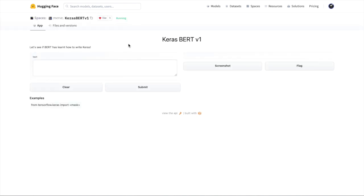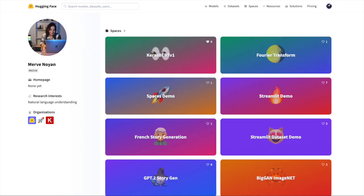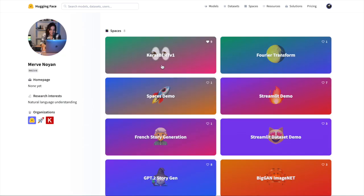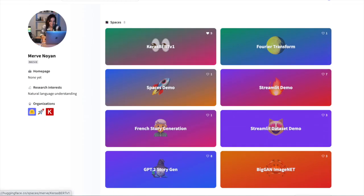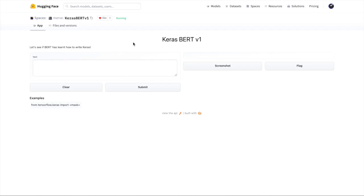So first of all, before demonstrating the Kerasbert interface and how to play around with seeing if BERT can write Keras programming code, thank you so much to Merv for setting this up. You can check out Merv's other Hugging Face Spaces. I'm really grateful to her for setting this up. Super cool to see this for myself.